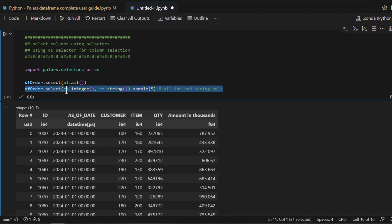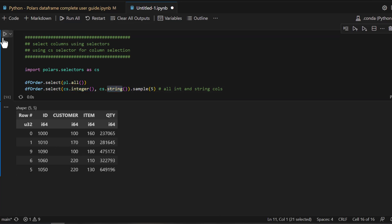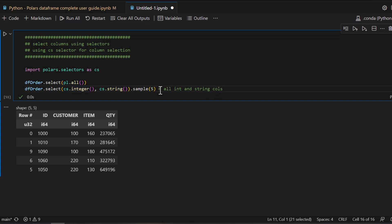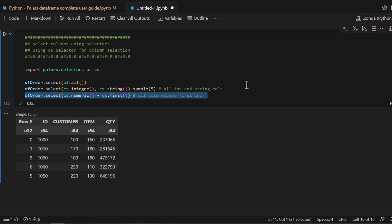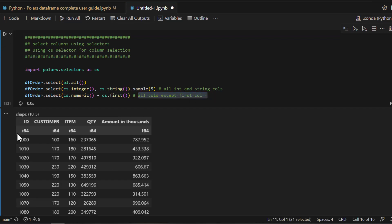For example, if you want to select only integer columns, use `dfr.select(cs.integer())`. The `cs` package delivers a lot of built-in methods you can call directly for your data types. The beauty of working with the selectors package is that it's very intuitive. Similarly, if you want all numeric fields but want to exclude the first field, you can use `cs.numeric()` minus a specific selector — you can use plus and minus operators to combine or subtract column groups.